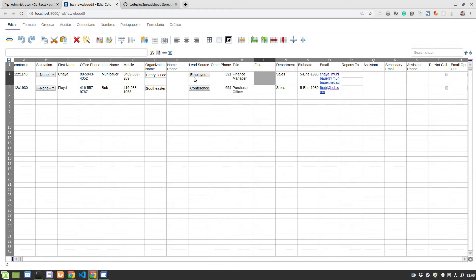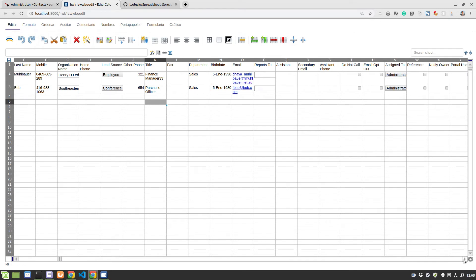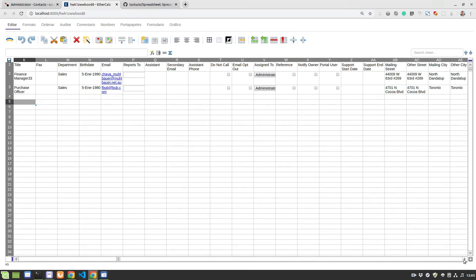So if you want to change the finance manager, we can add like 33 here or whatever you need to add. You can see that we have all of the fields, all of the columns.